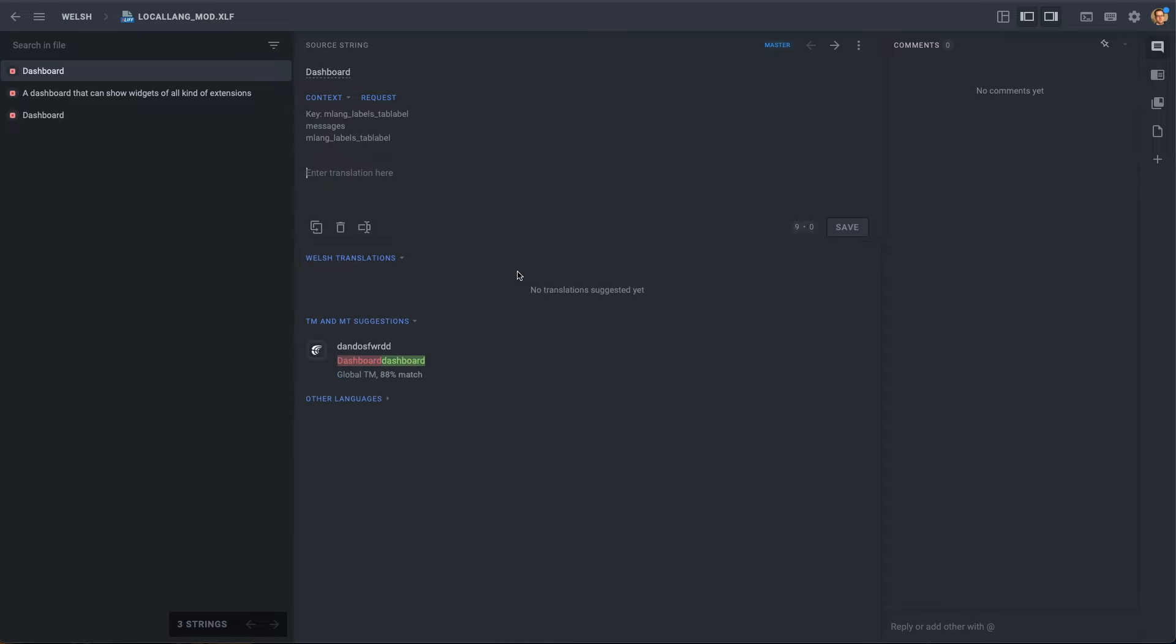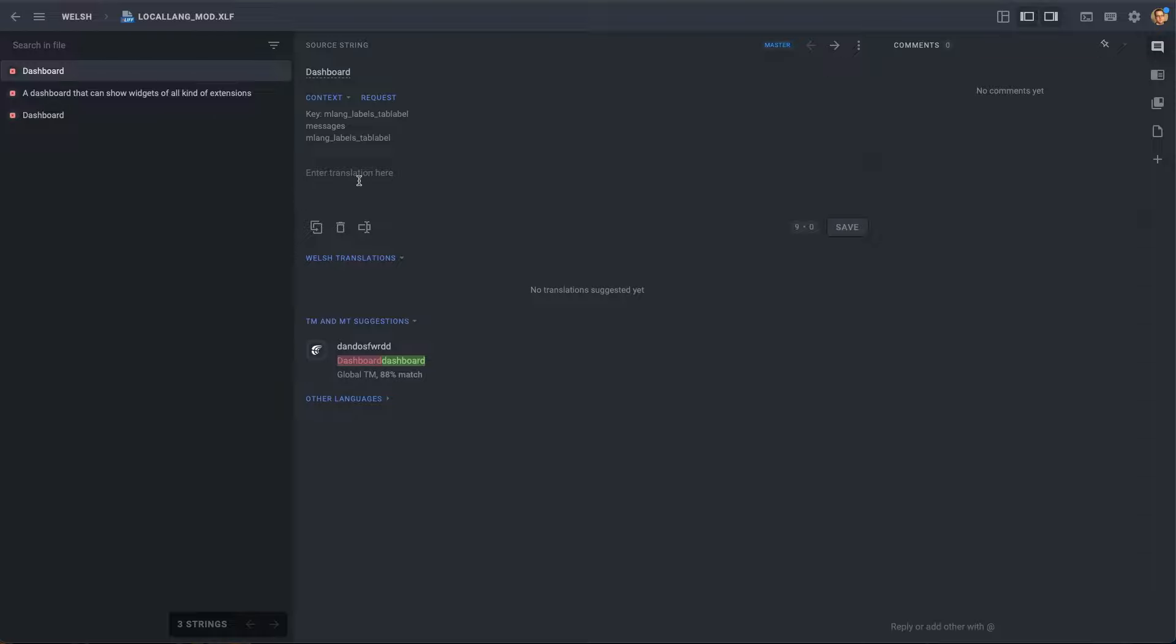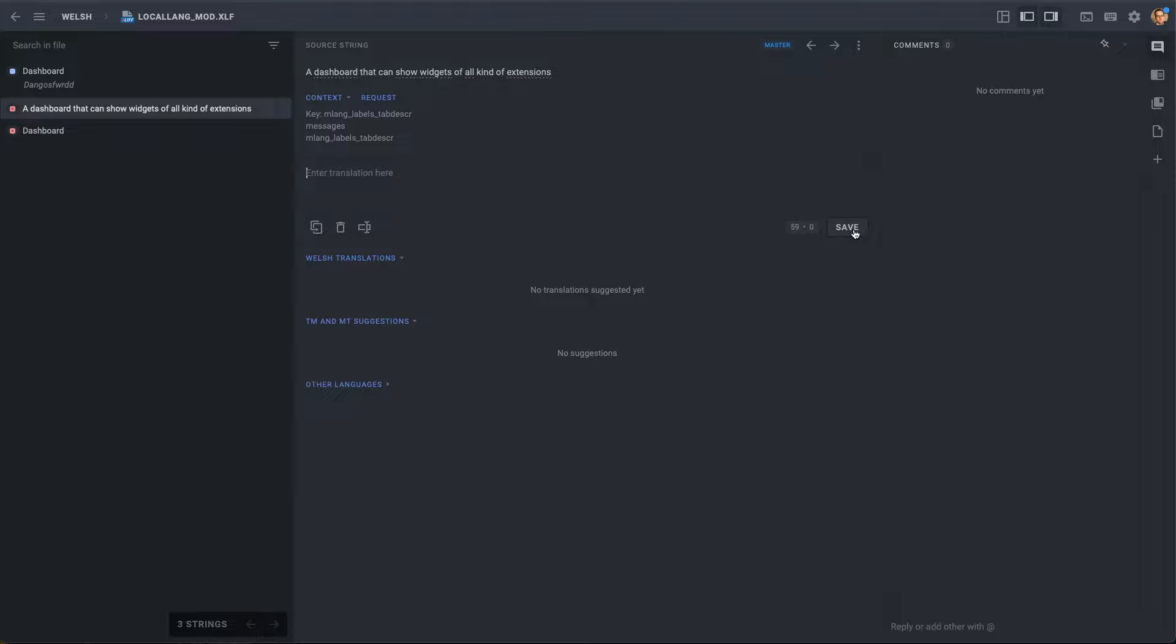So, we are now editing our local lang underscore mod dot xlf file in Crowdin, and the platform is asking us to provide translations for three of our labels. And I'm just going to go ahead and provide Crowdin with translations for each of the three labels.